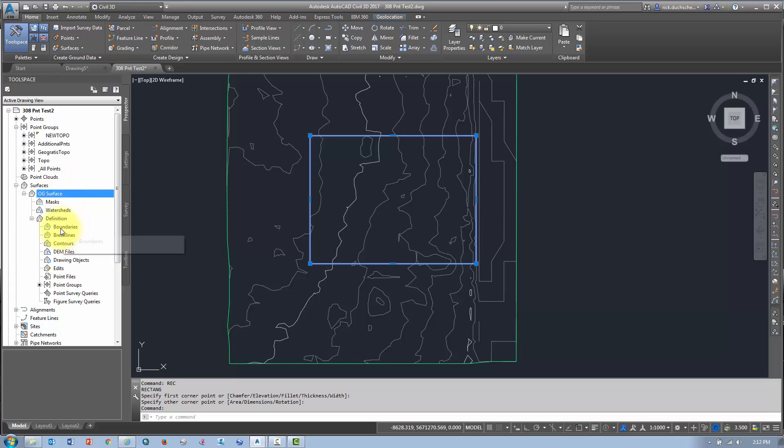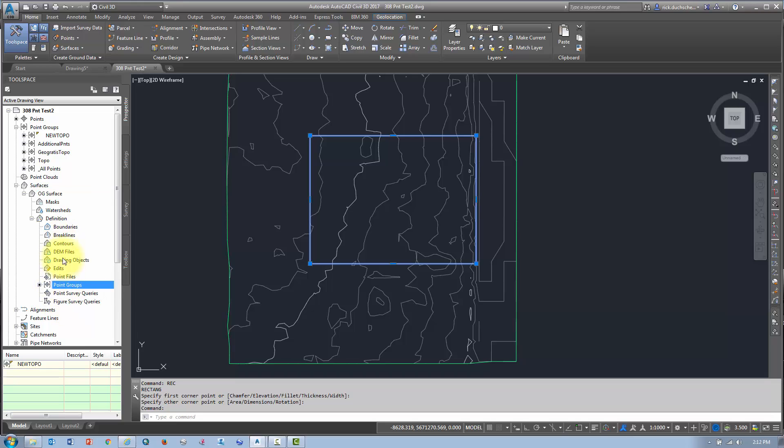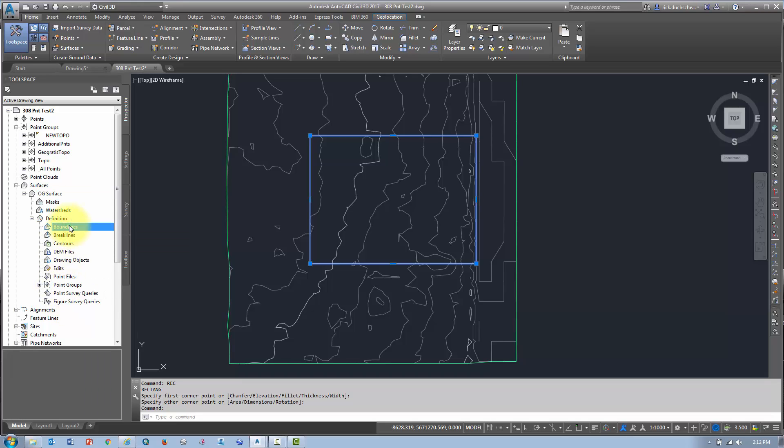Now, the second part of it is to create a definition for that boundary. So we're already at point groups. You may have other stuff in there as well. But here's where we want to add in our boundaries.